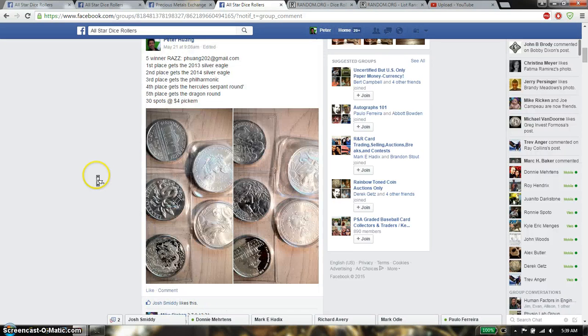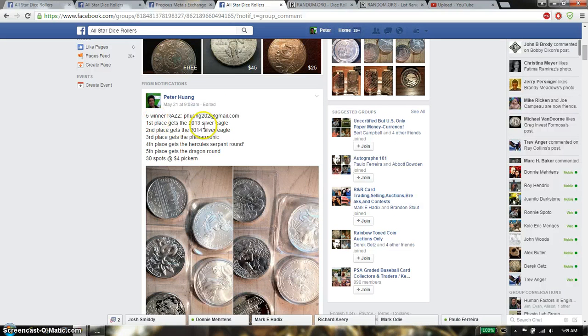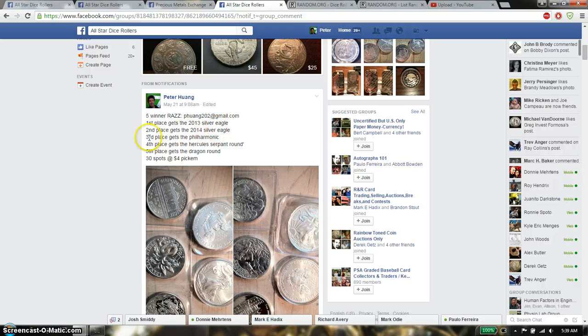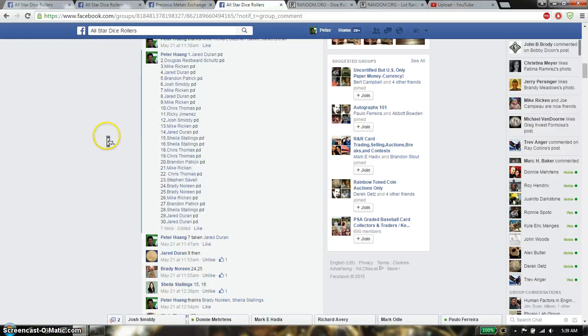Hi guys, welcome to my Raz. This time it's going to be the 5 Winner Raz. First place gets the 2013 Silver Eagle, second place gets the 2014 Silver Eagle, third place gets the Harmonic, fourth place gets the Hercules, and the fifth place gets the Dragon.